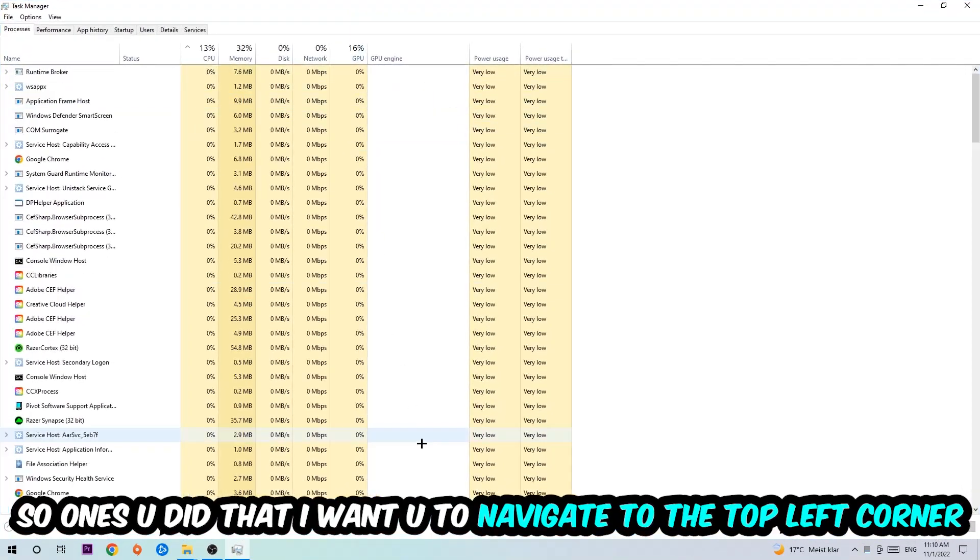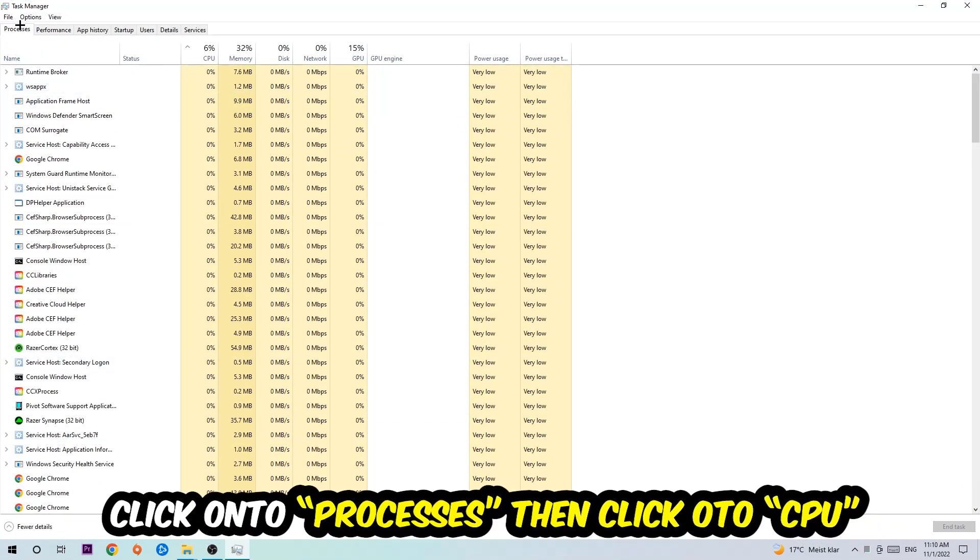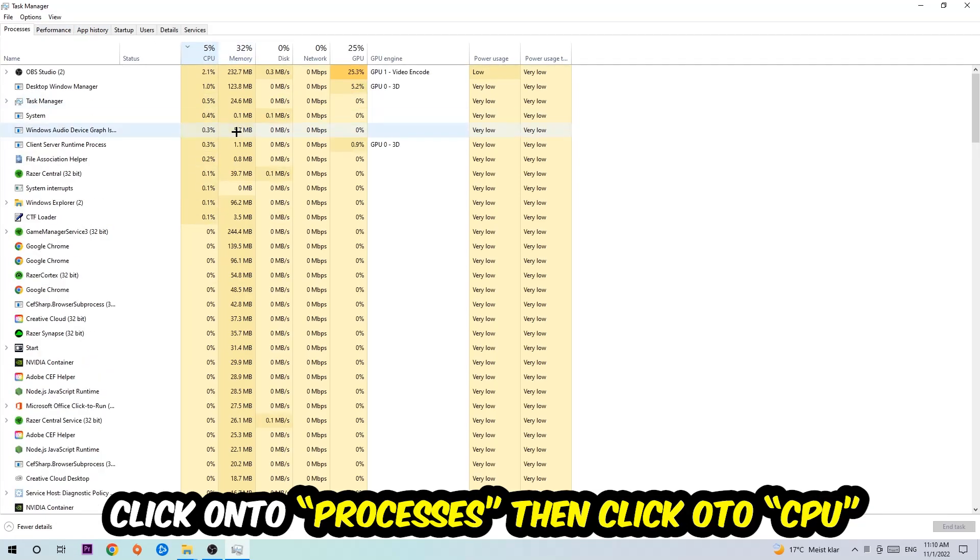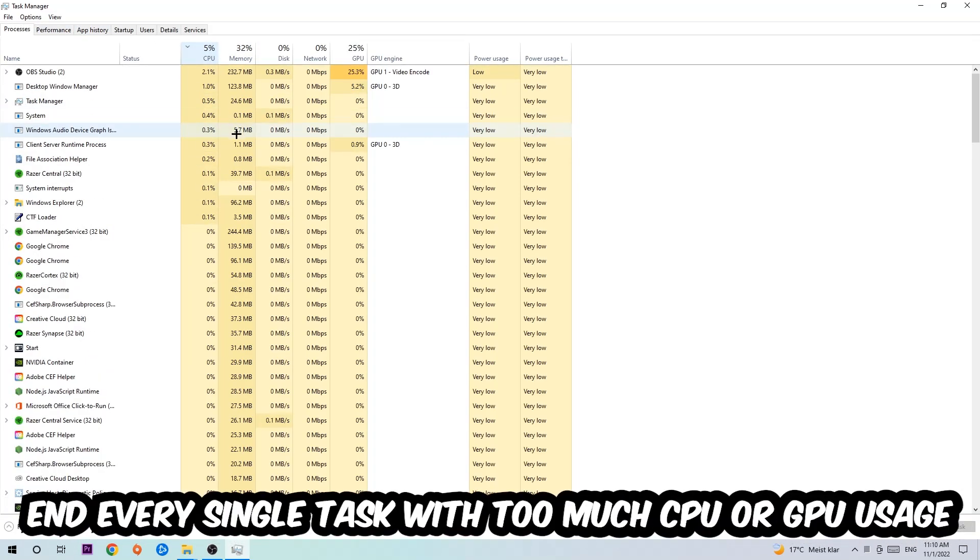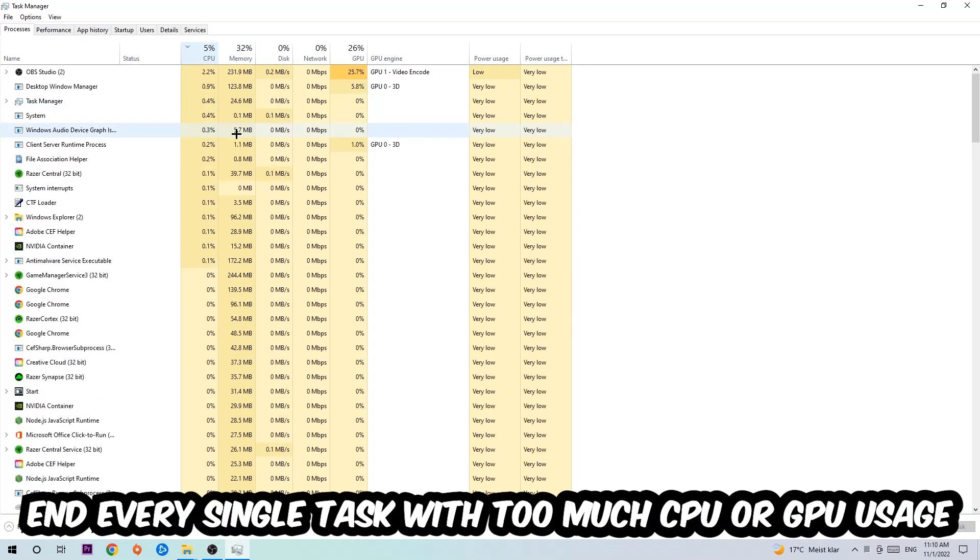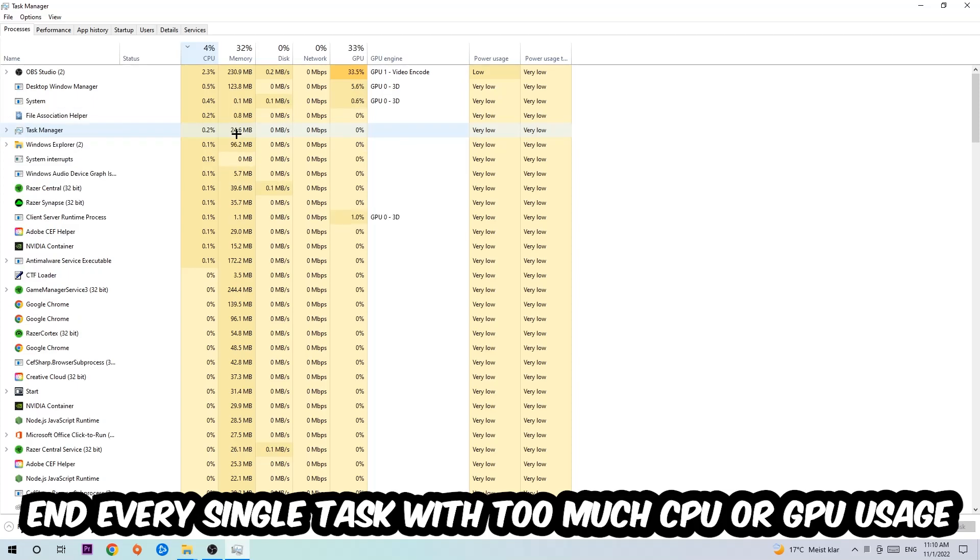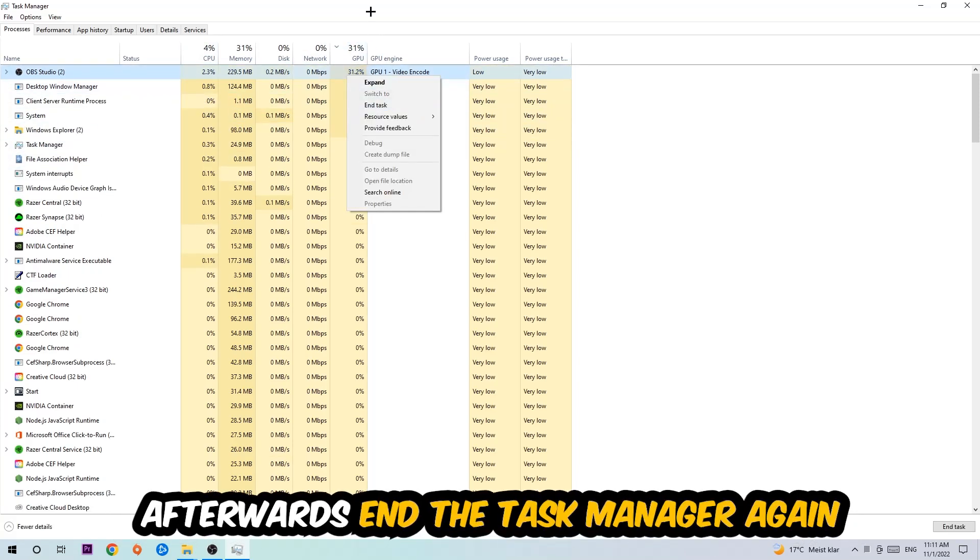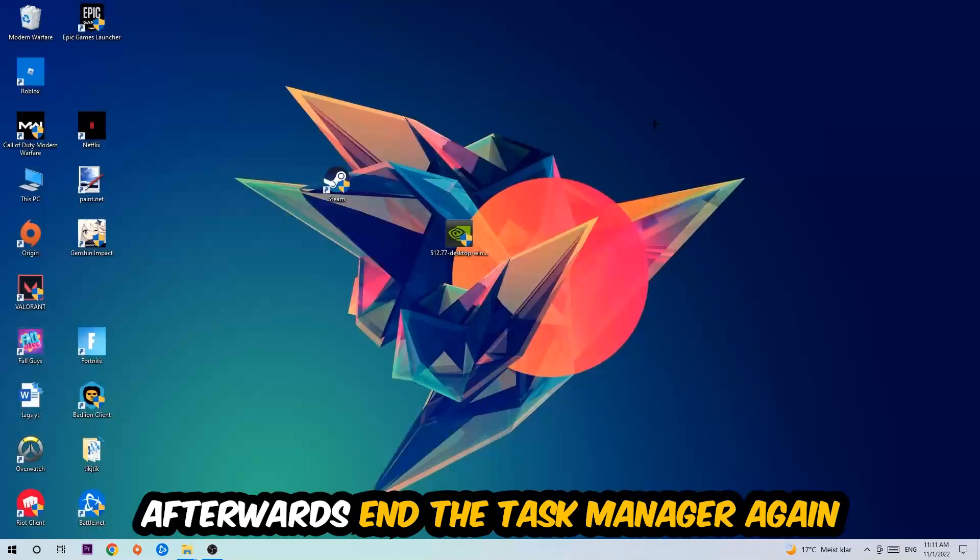Once you did that, navigate to the top left corner of your screen and click on Processes. Then click CPU and end every single task which is currently having too much CPU or GPU usage. Once you're finished with that, end the Task Manager.